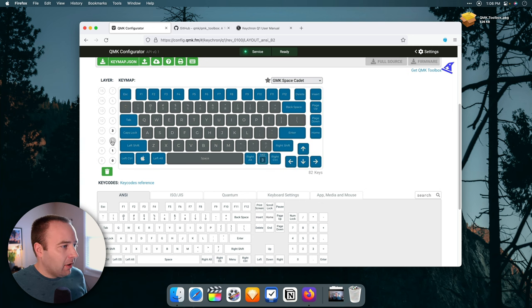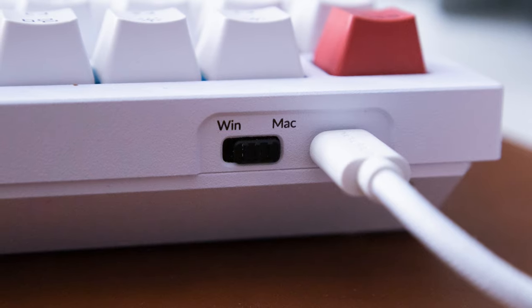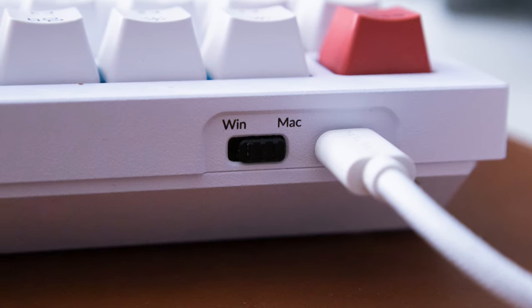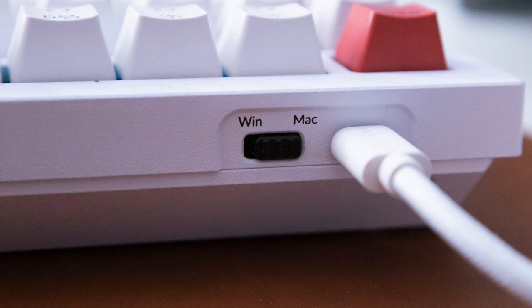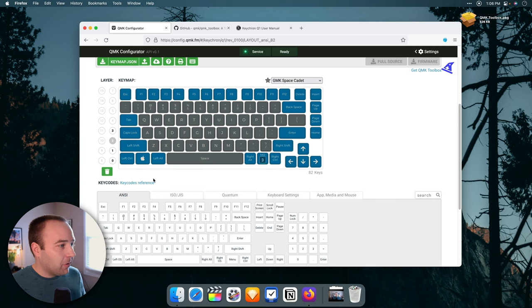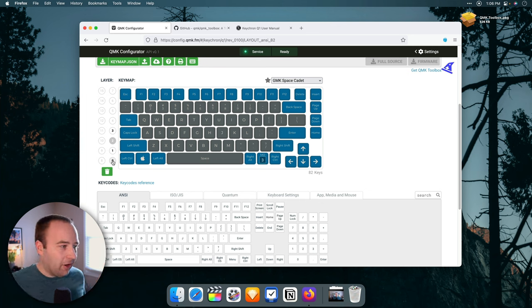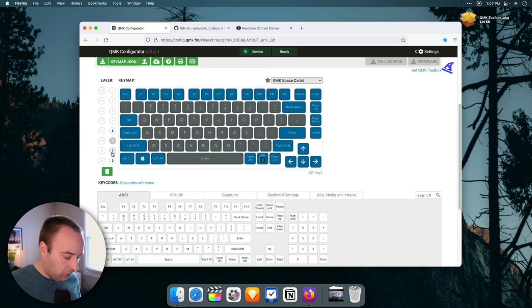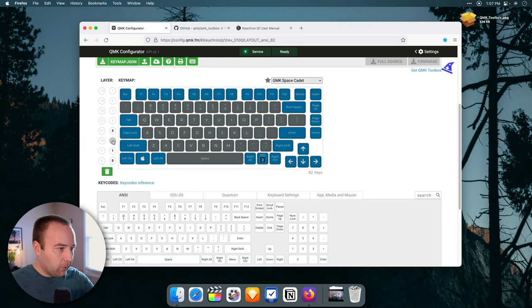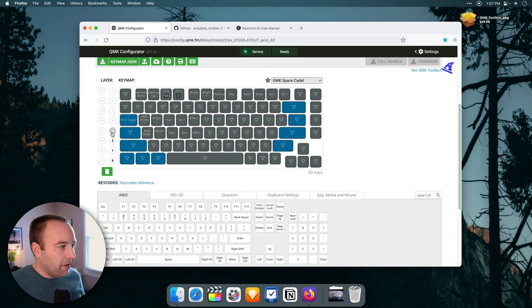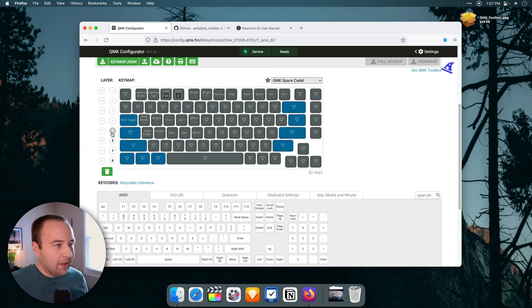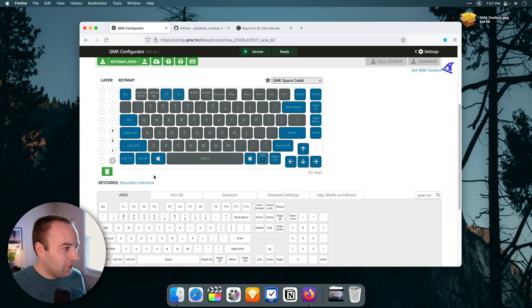What about 2 and 3 then? So 2 is actually the Windows layout. So there's a switch on the back of the Q1 where you can toggle between Mac layouts and Windows layout. And so what that's actually doing is setting your different layers. So layer 0 is Mac layout. Layer 1 is Mac layout when holding the Fn key. Layer 2 is the Windows layout, and layer 3 is, as you might expect, when you're holding down the Fn key on Windows, these are the things that it does.